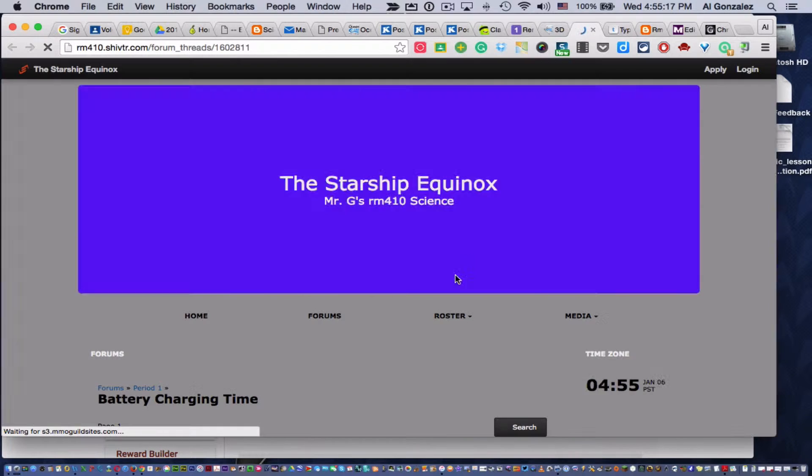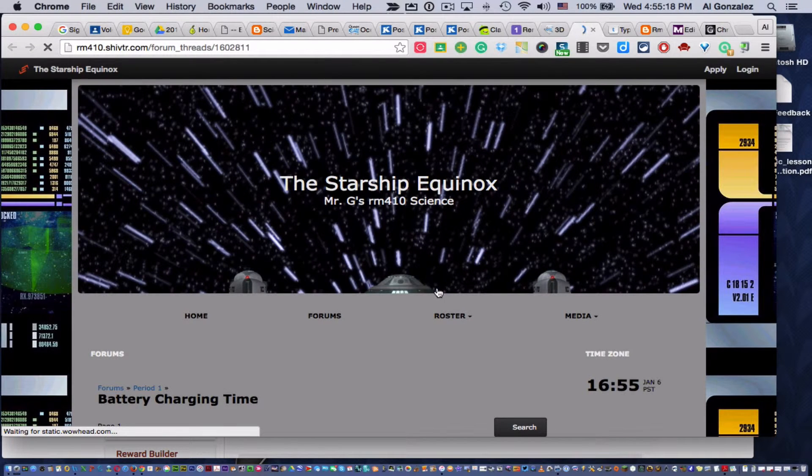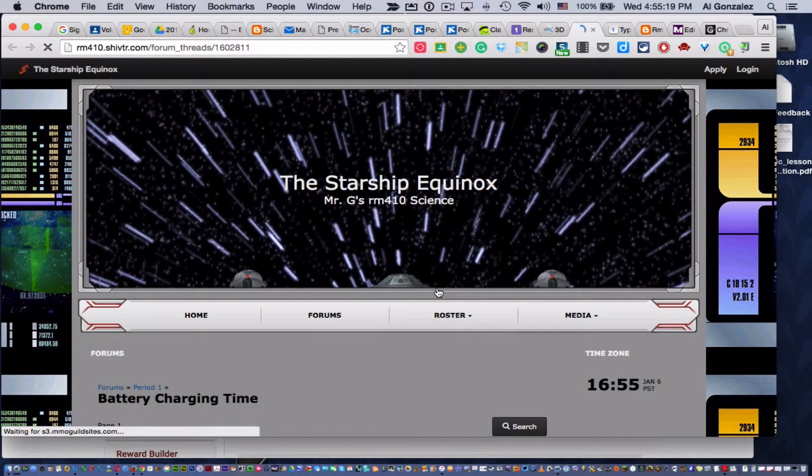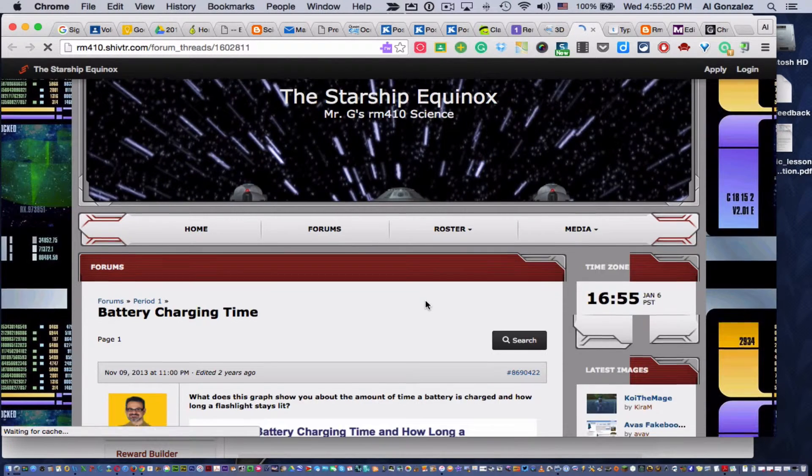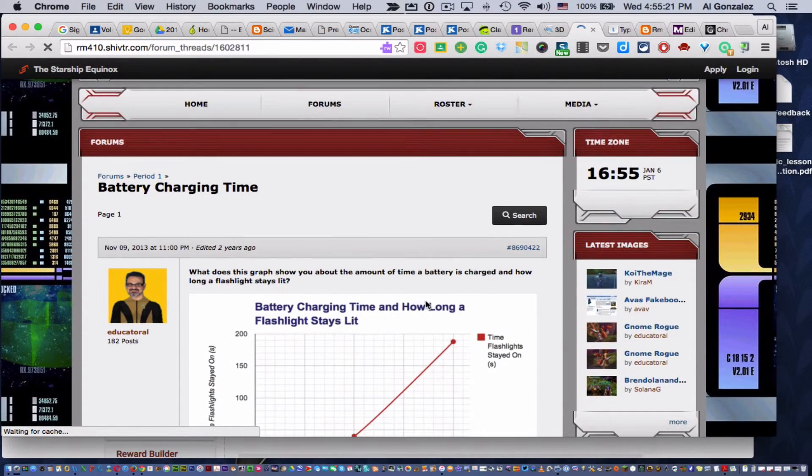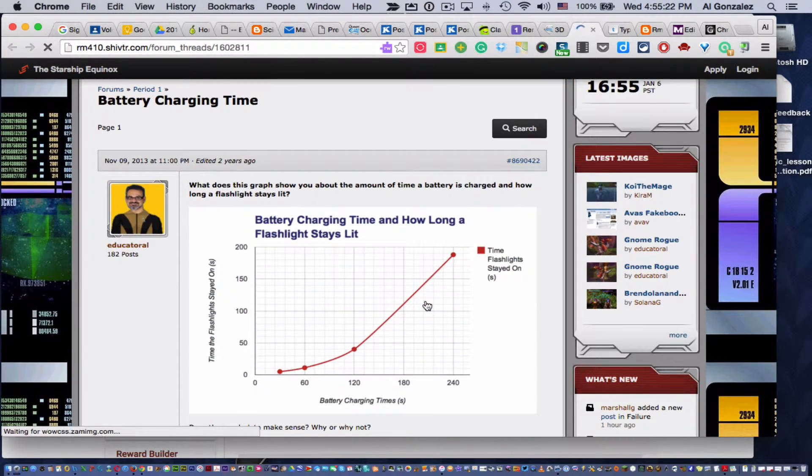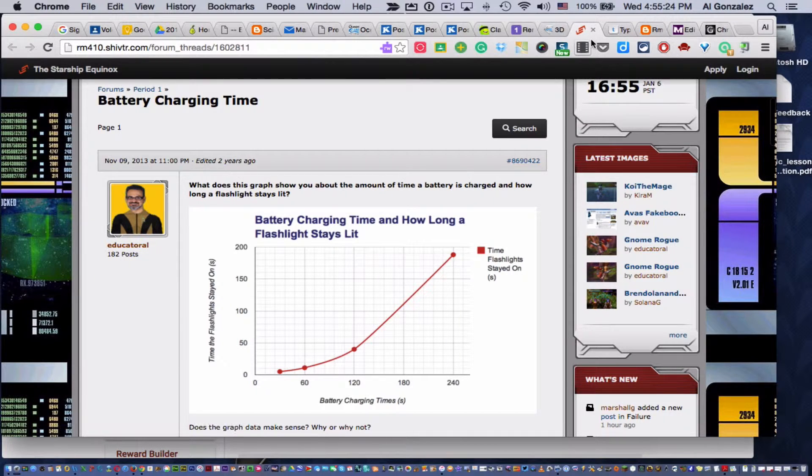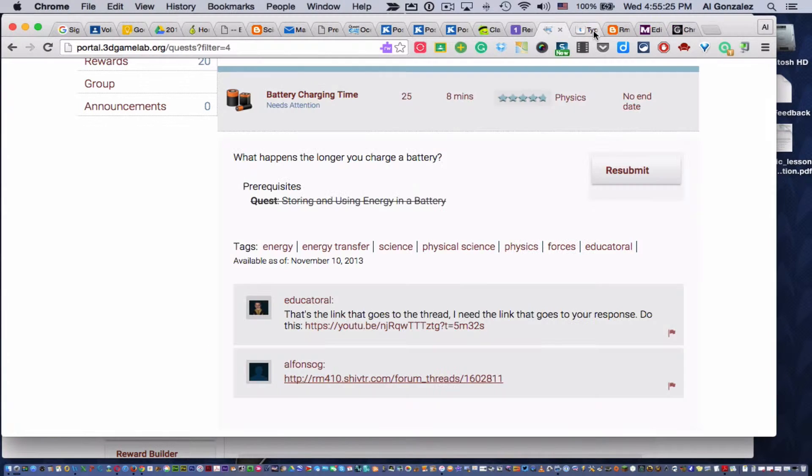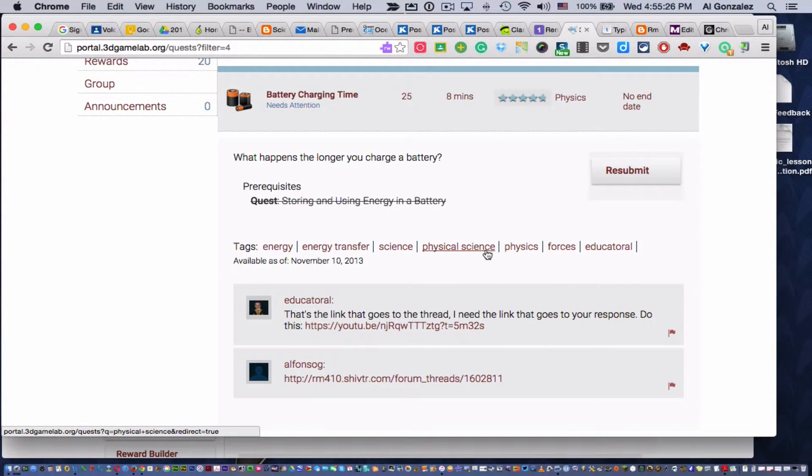This will just go to the forum thread. That thread has responses from students, all the students. It would take me so long to go looking through those. So I asked students, give me the link to just your response.